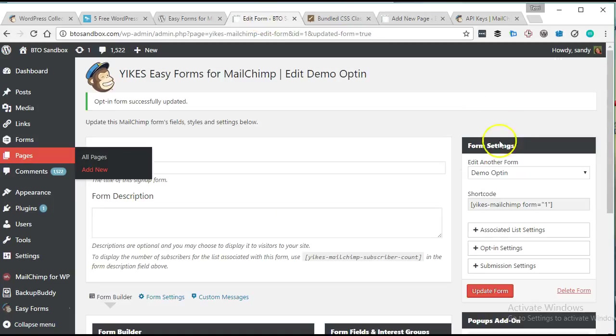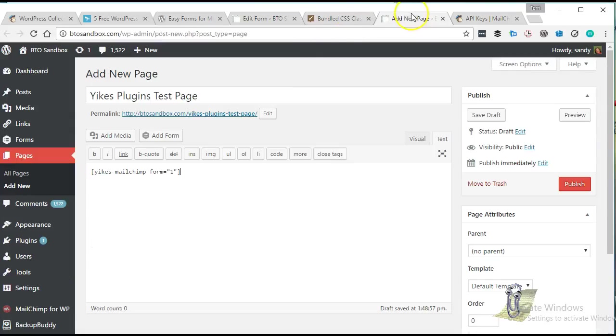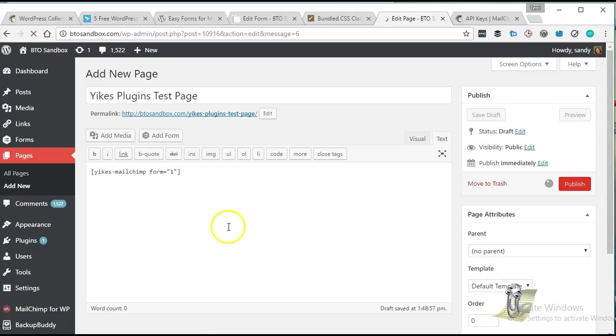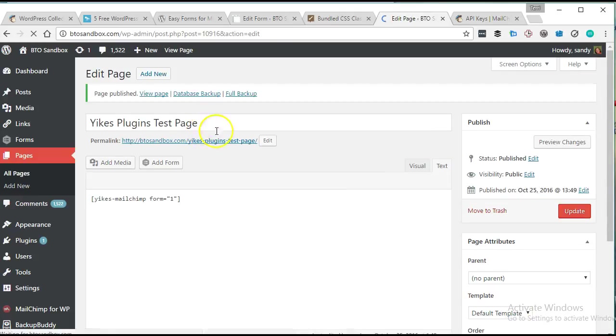All right, so we've pasted in the shortcode. Remember, that shortcode was just up here. I went ahead and pasted it in. I'm just going to go ahead and publish this page so we can jump over and see what it looks like.